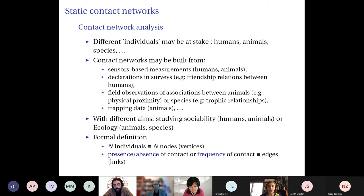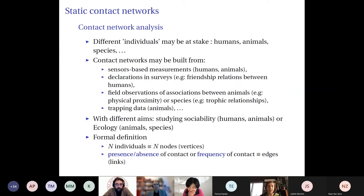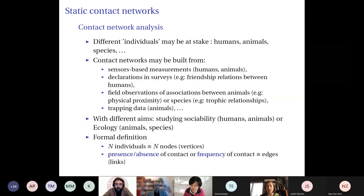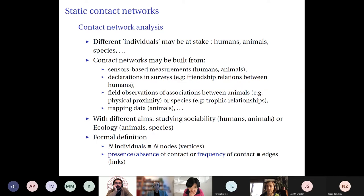These individuals will interact either with binary interactions — presence or absence of contact between two individuals in the network — or with weighted interactions, representing frequency of contact. These interactions form the links or edges of the graph. This is the kind of data I will analyze.